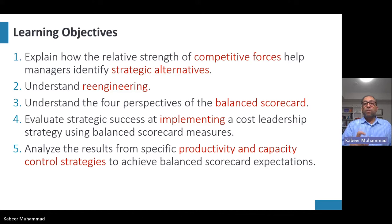Michael Porter, a Harvard business professor and leading expert on strategy, identified five competitive forces — known as Porter's Five Forces. The business sits in the center of a pentagon, with five different forces applying pressure. In some cases one force is harder than others. The first force is the intensity of competitive rivalry — the threat from existing competitors who are already producing very similar or substitutable products.